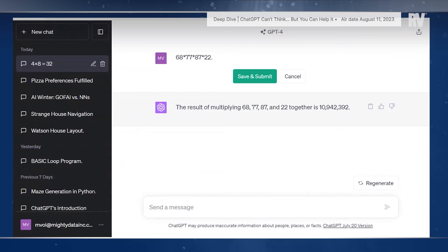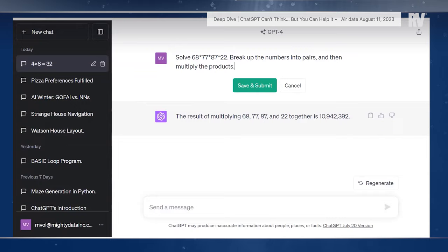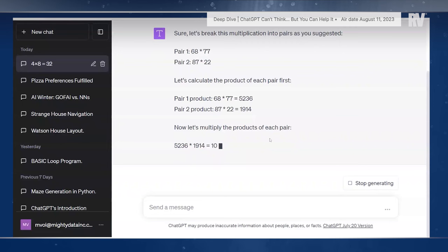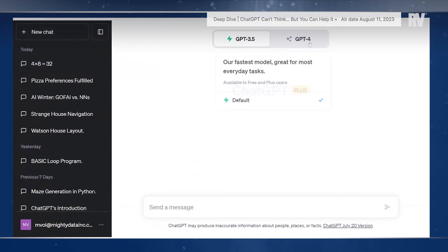This becomes relevant with prompt engineering. We can ask it to break up the numbers into pairs and then multiply the products, which exploits multiplication's commutative property. It'll talk through its work and come up with an answer that's possibly a little bit closer, but still wrong. It actually gets these two parts right — it just fails to multiply them together correctly.